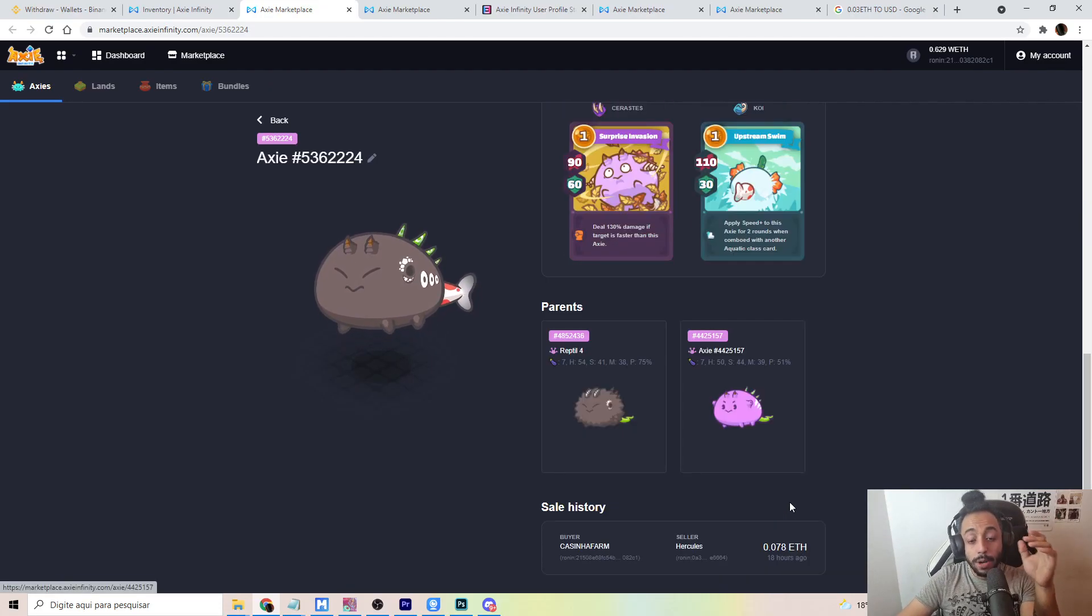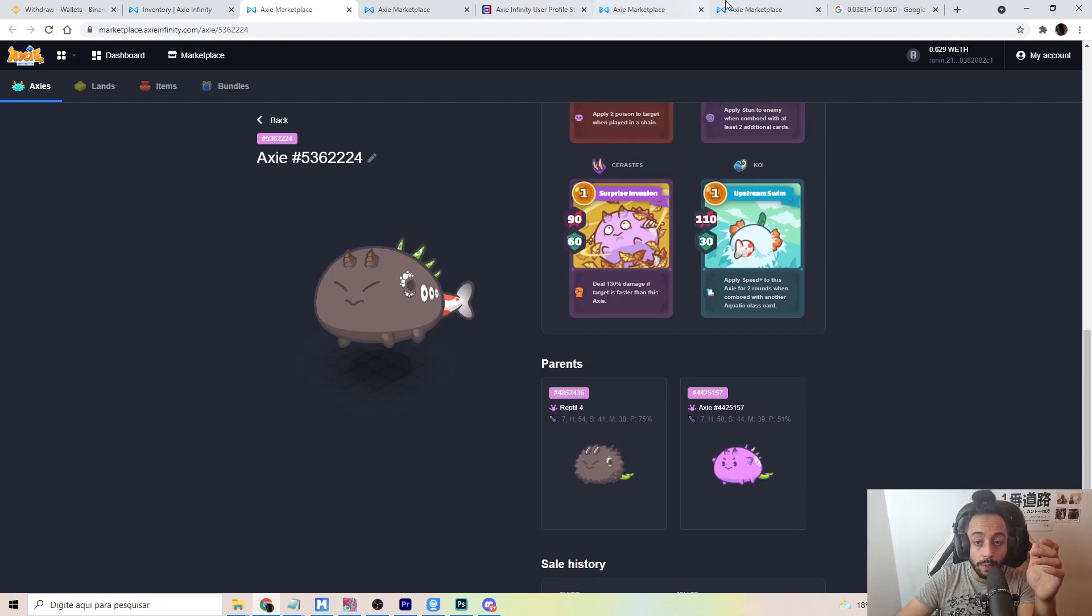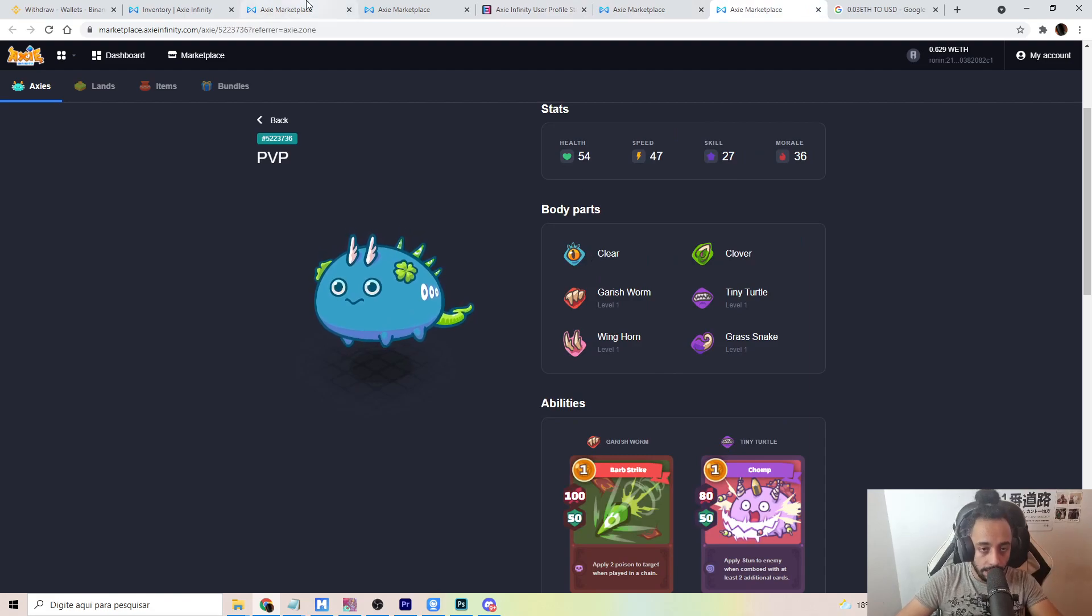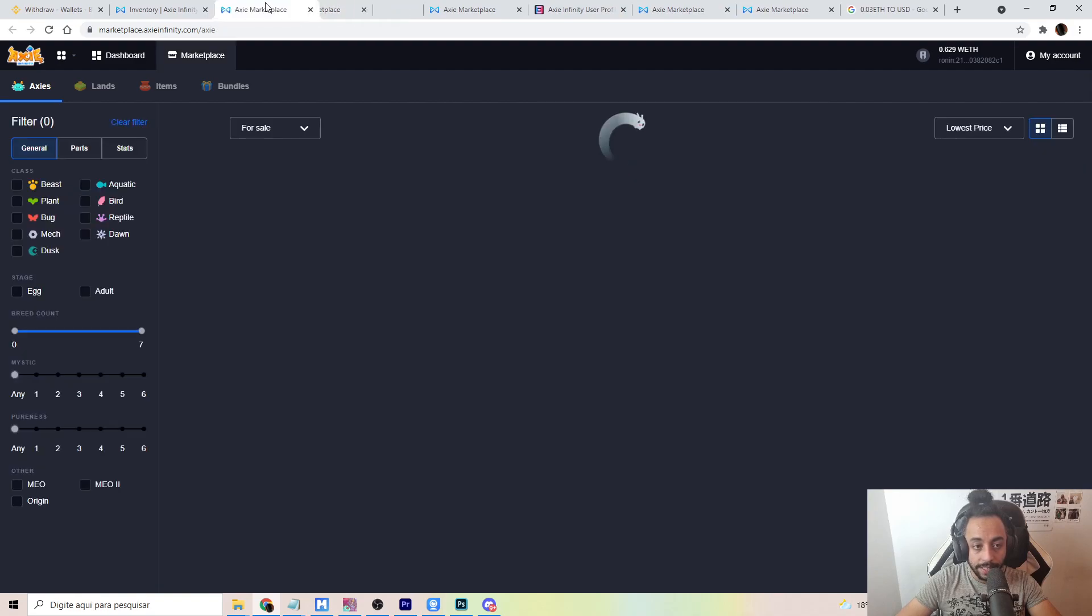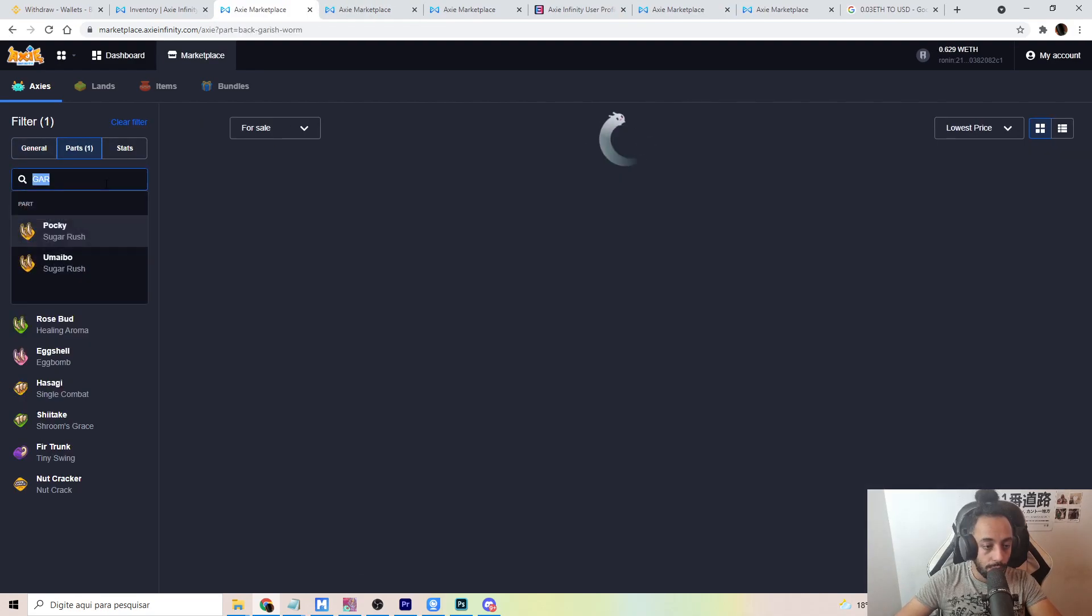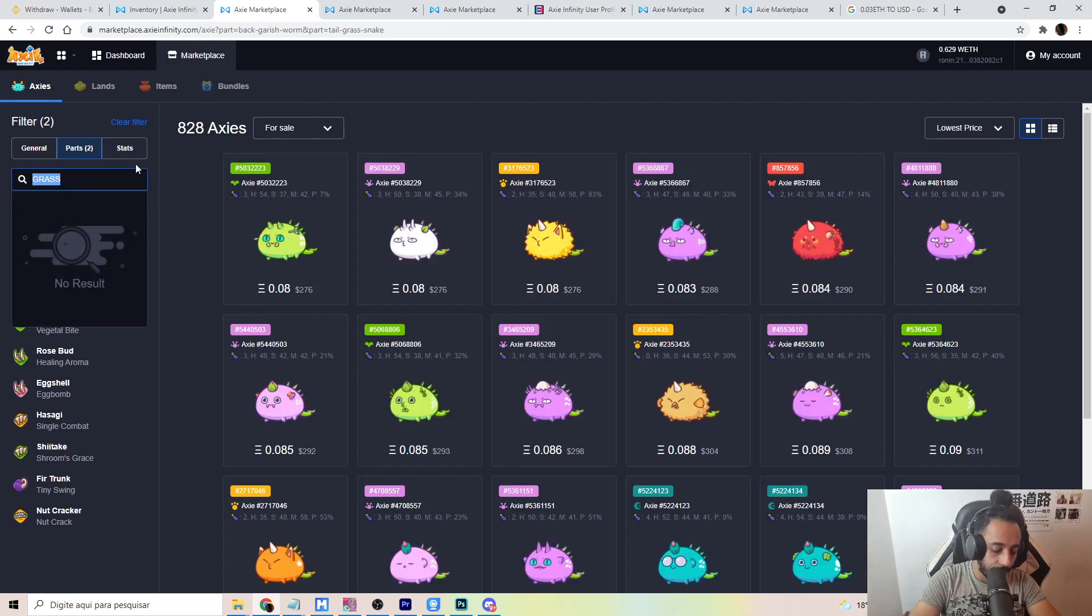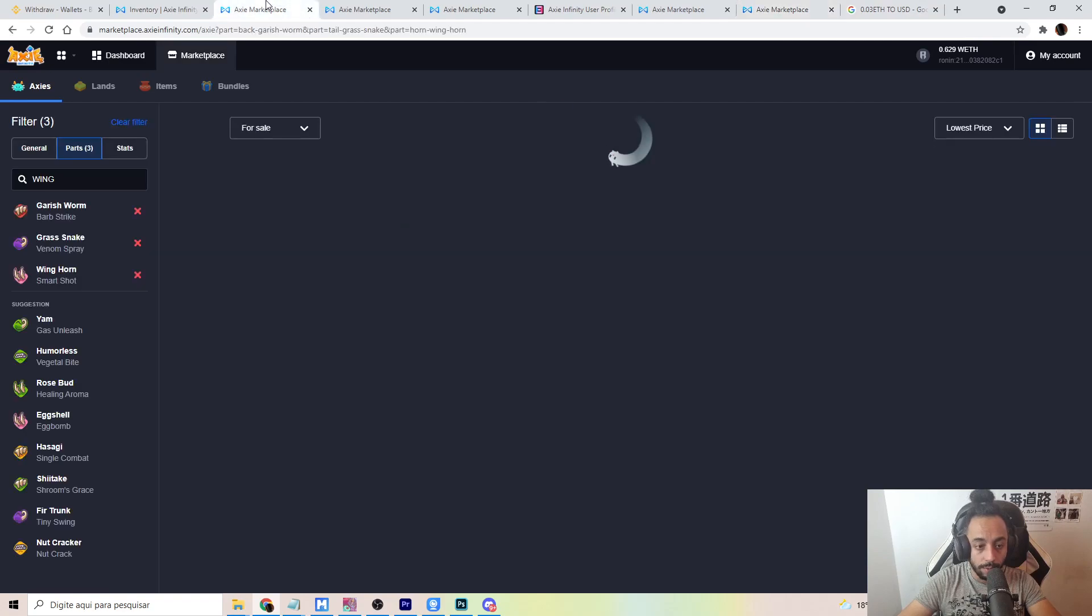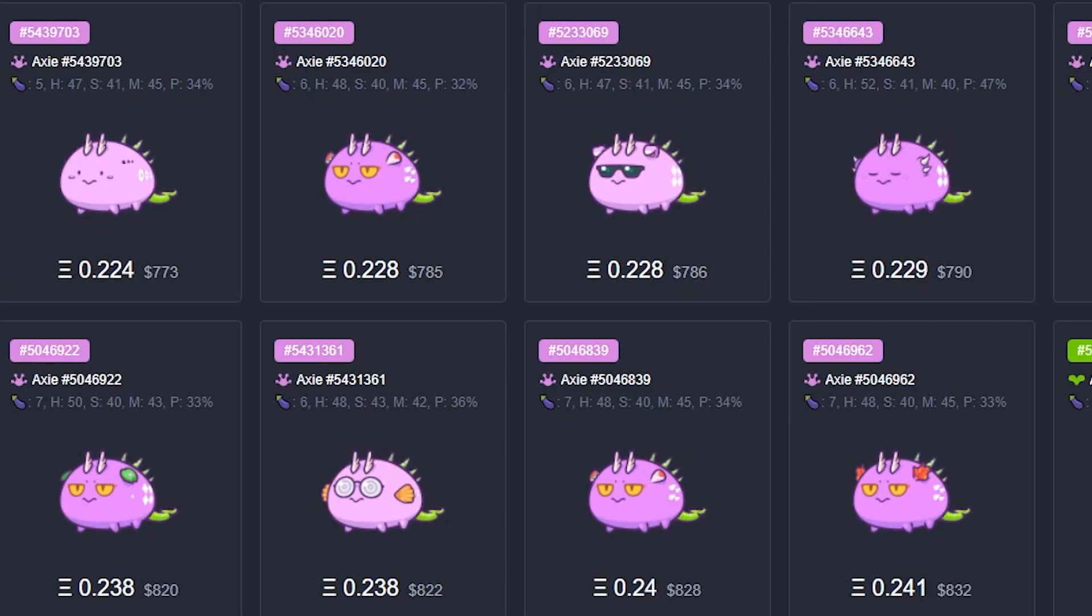Because when you actually look at the average price of Axies like this, especially if I'm able to get this build. Well, let me just show it to you guys. So let's go to marketplace. And the build we want is actually garish warm with grass snakes, with wing horn and tiny turtle, right? So the worst types, they cost 0.22 Ethereum.